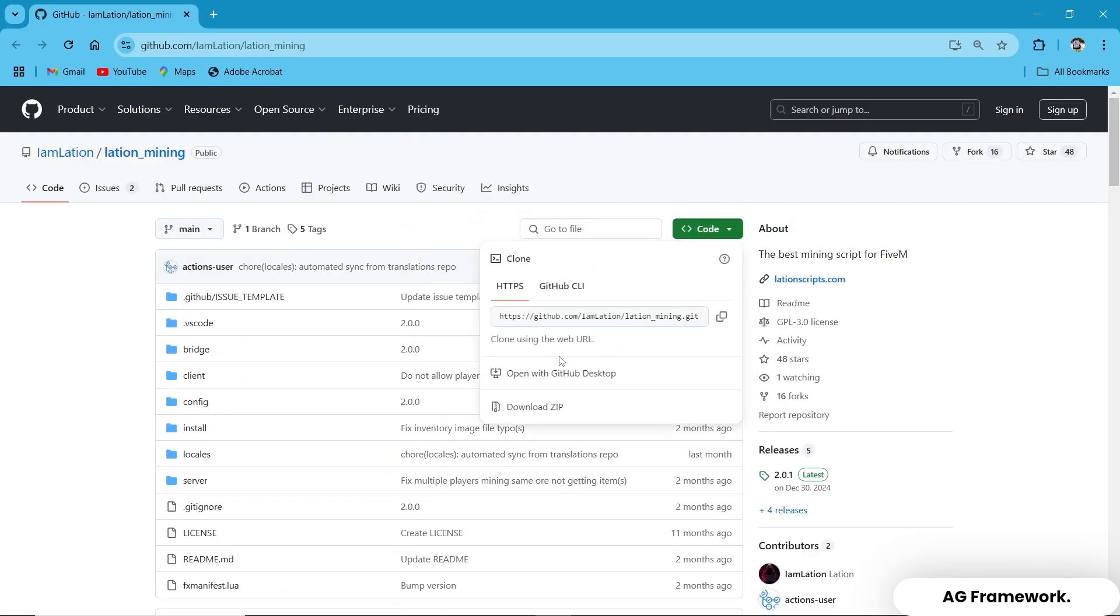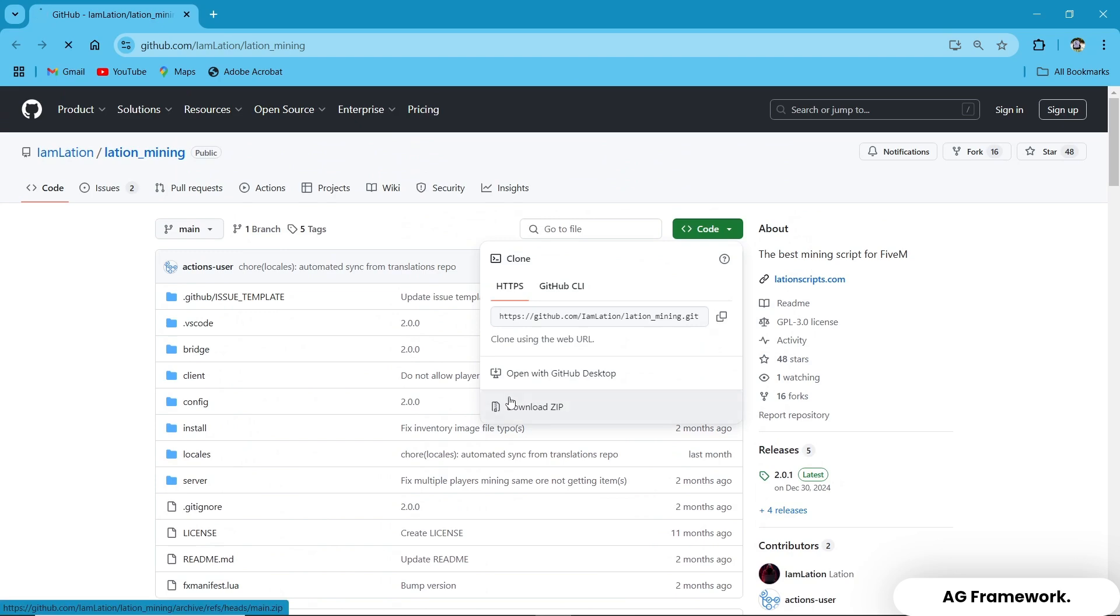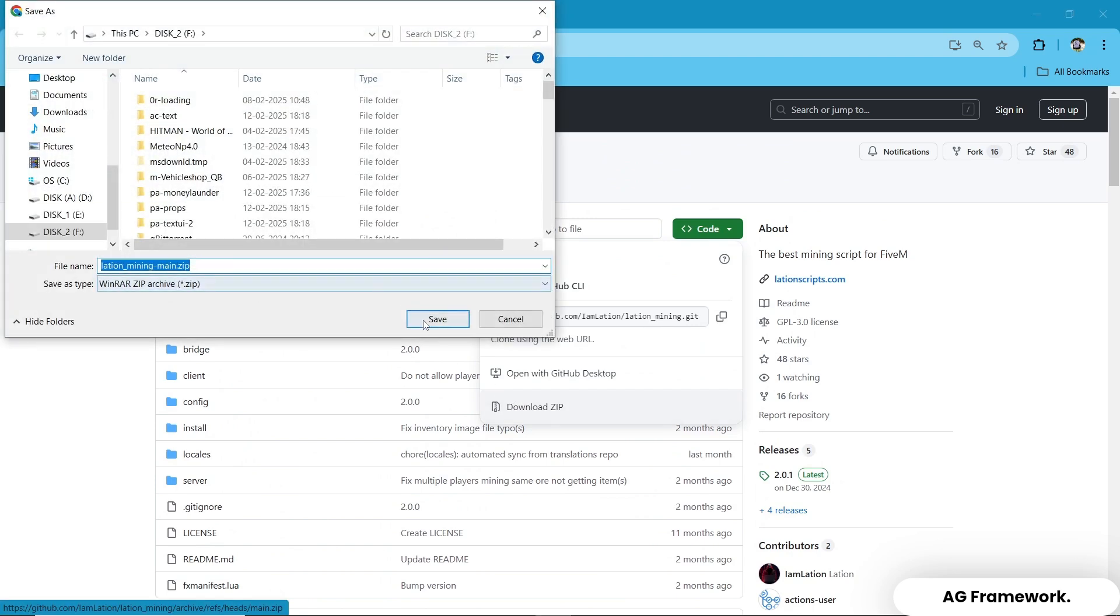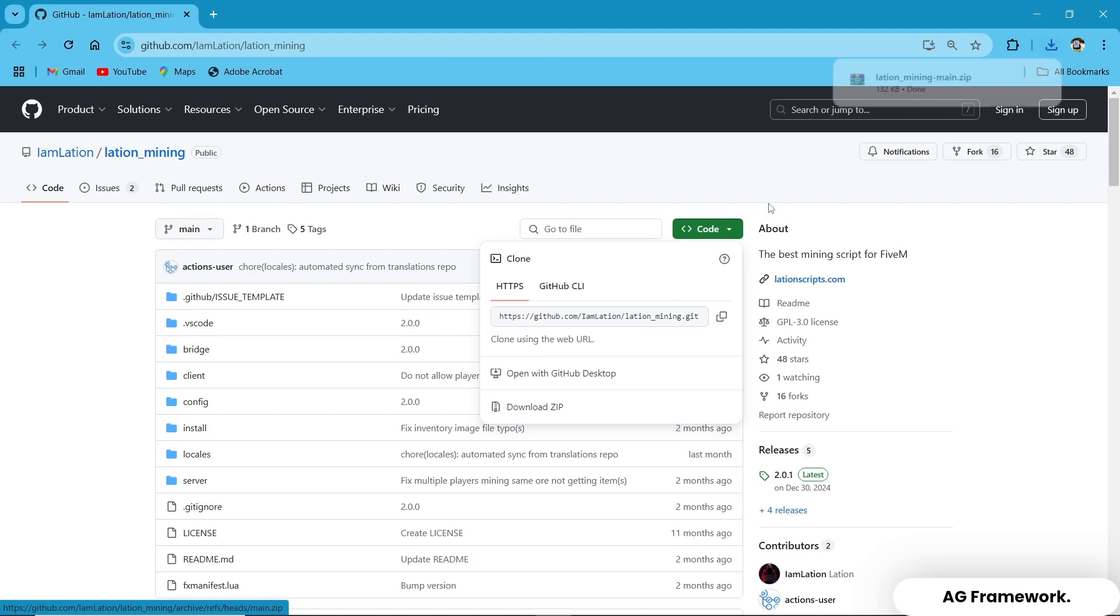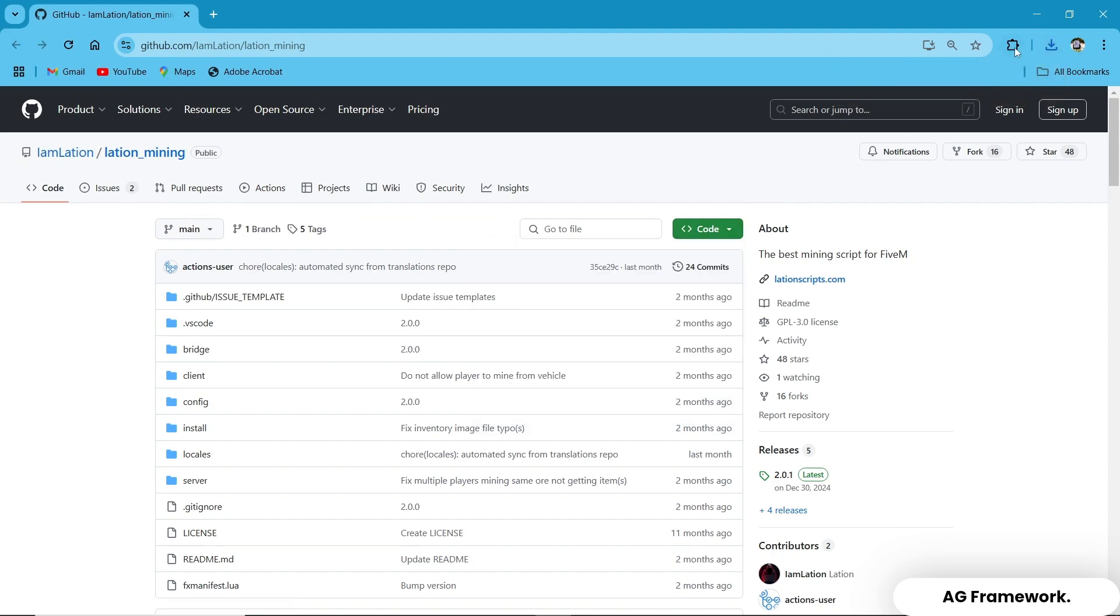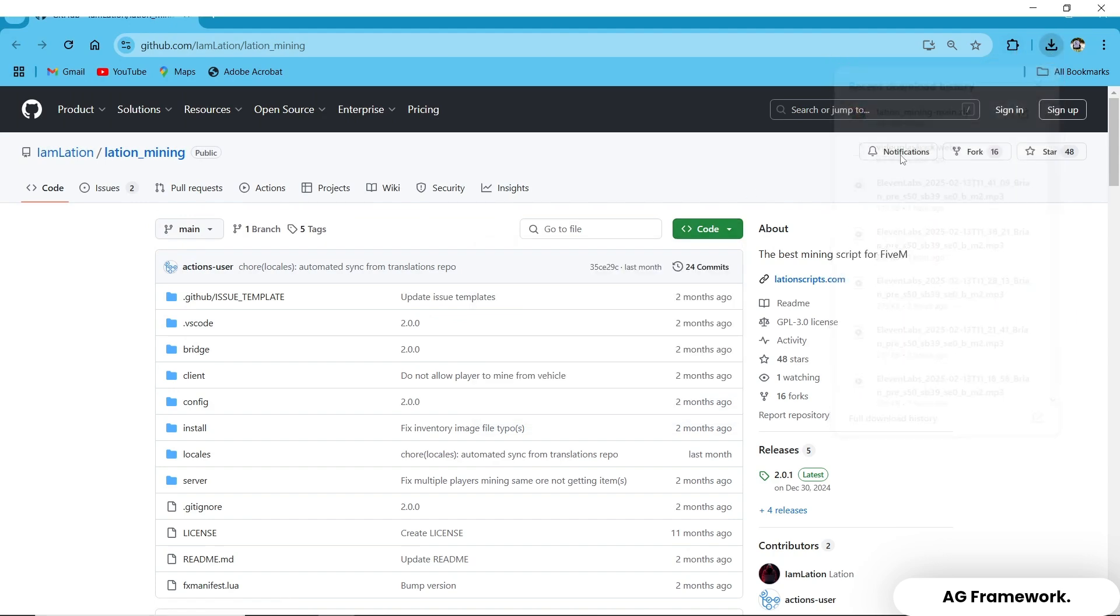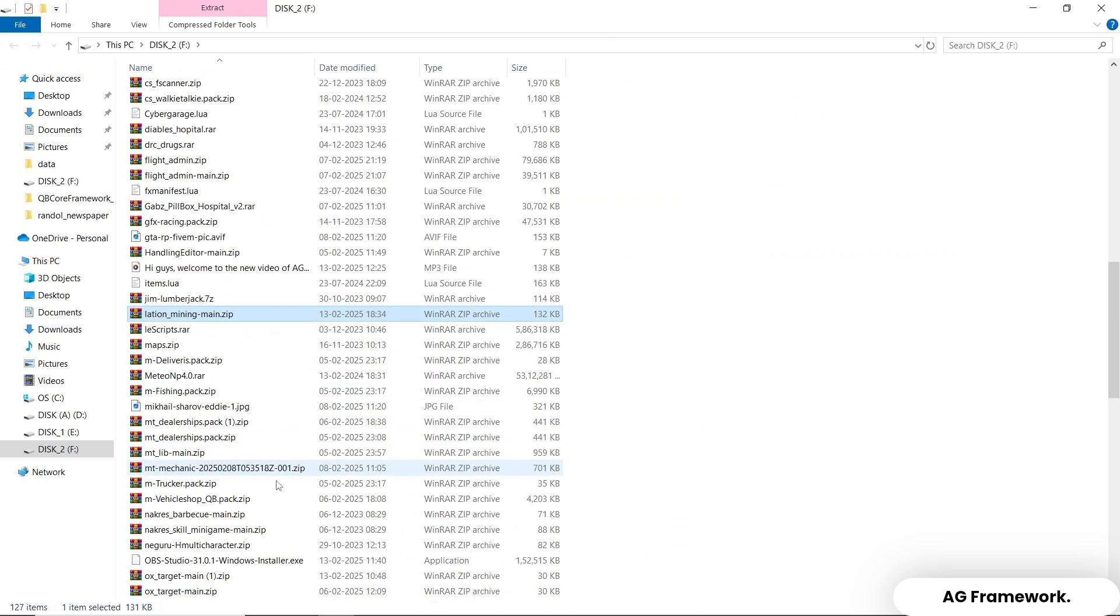First, we need to download the necessary files. Head over to the Lation Scripts official website or GitHub repository and locate the Lation Mining Job script. Click on the Download button and save the files to your computer.